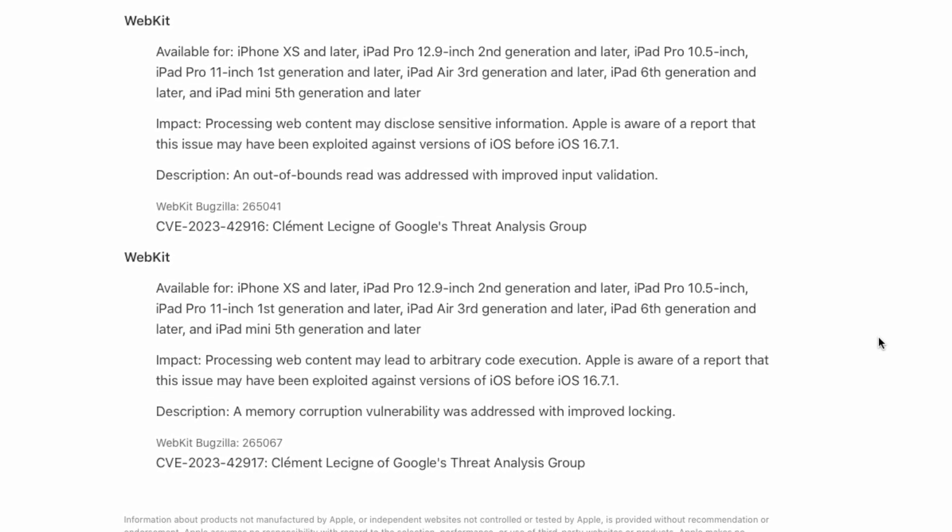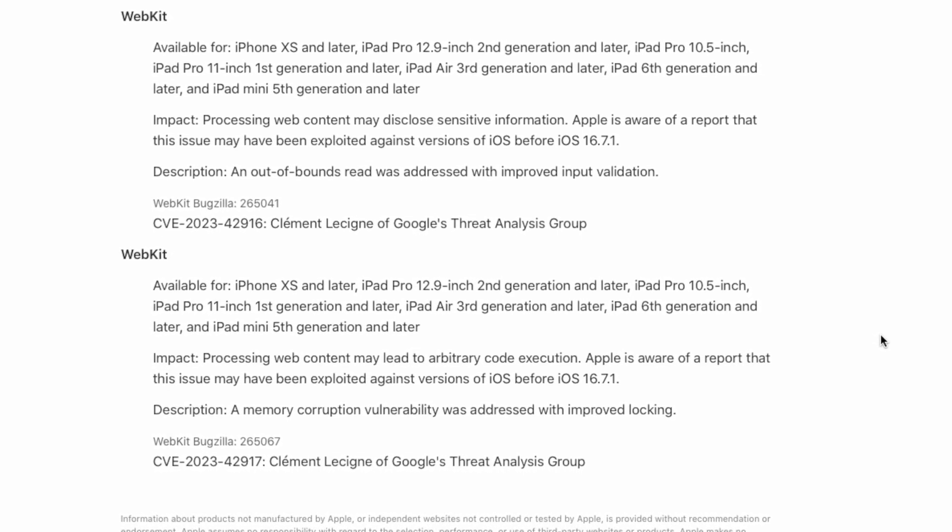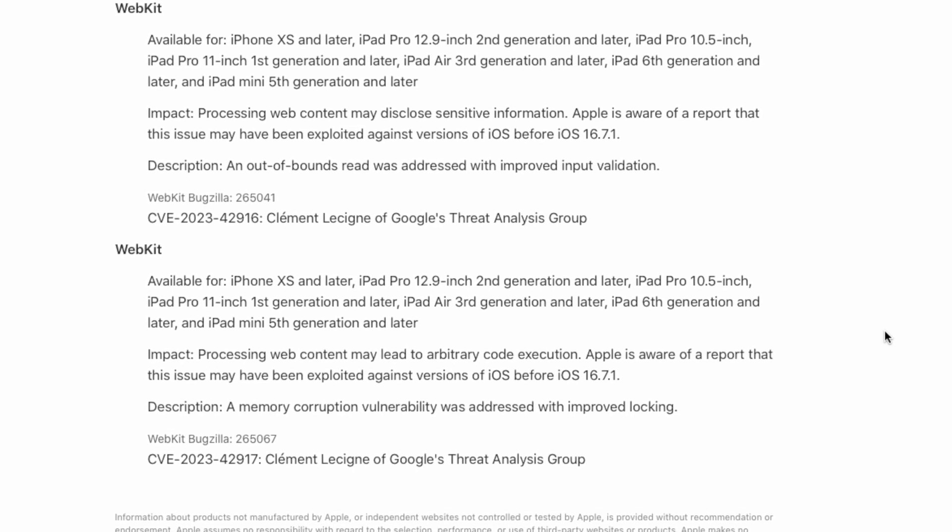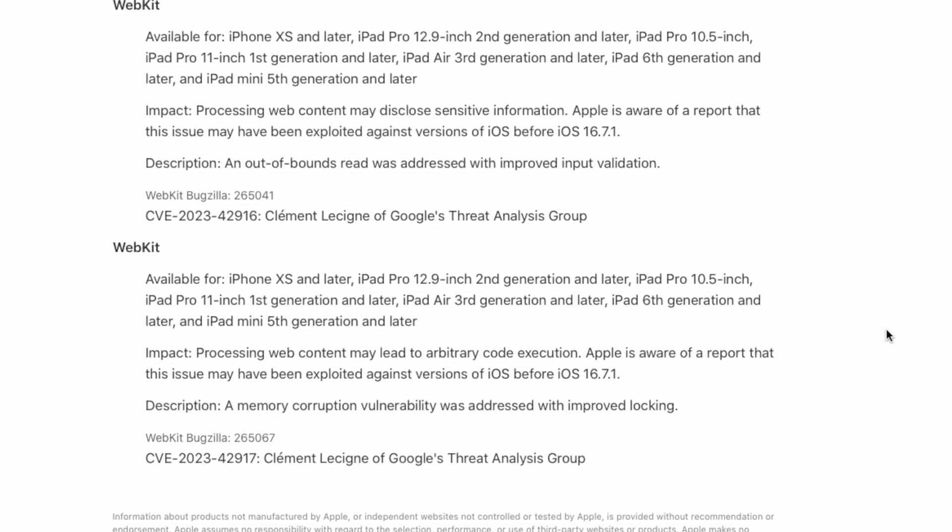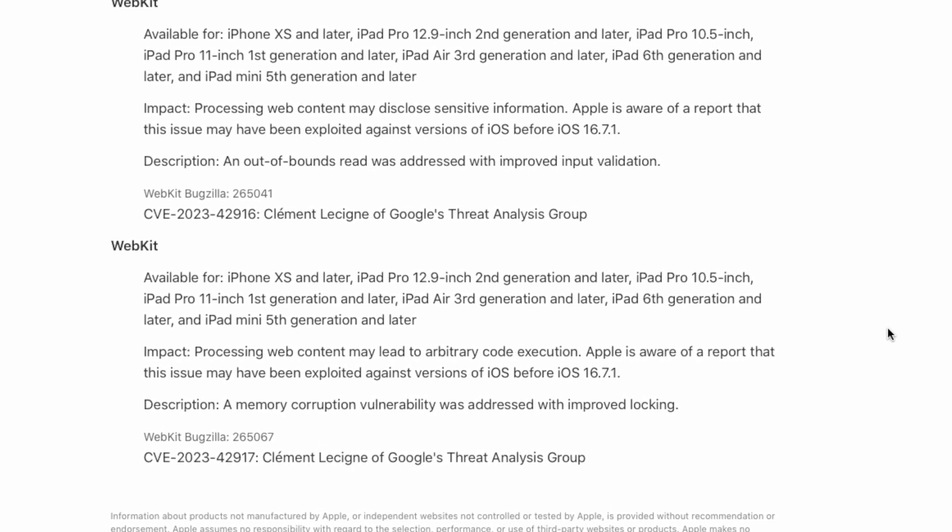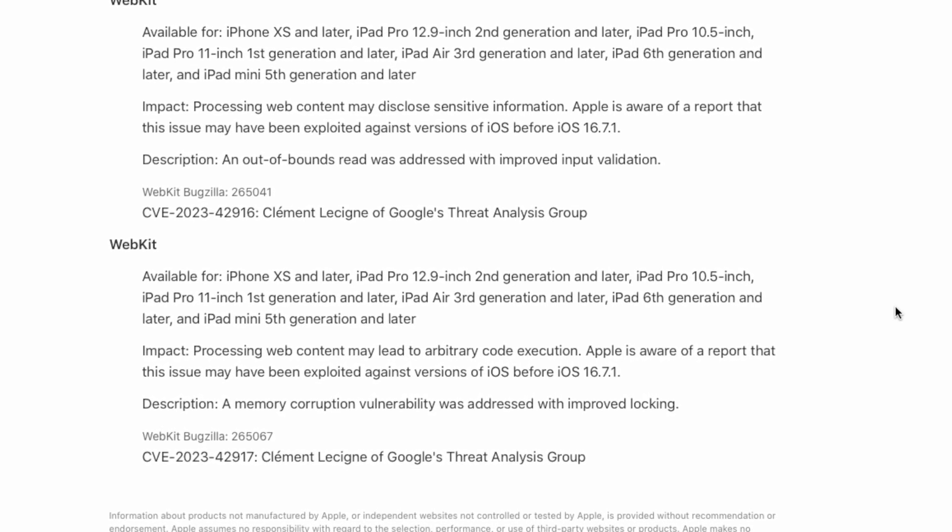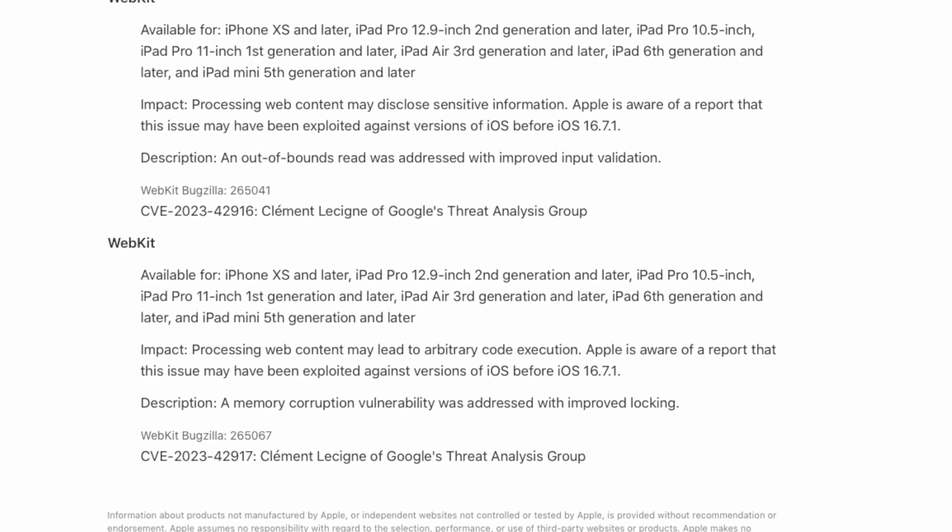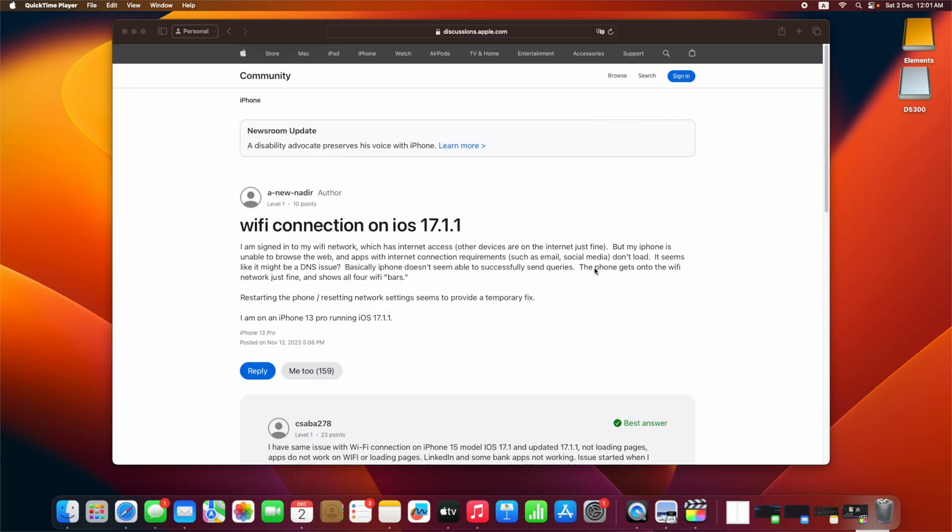So this is only a security patch. It's always better to update when you have a security fix so your phone is not exploited. There are no bug fixes or feature updates.